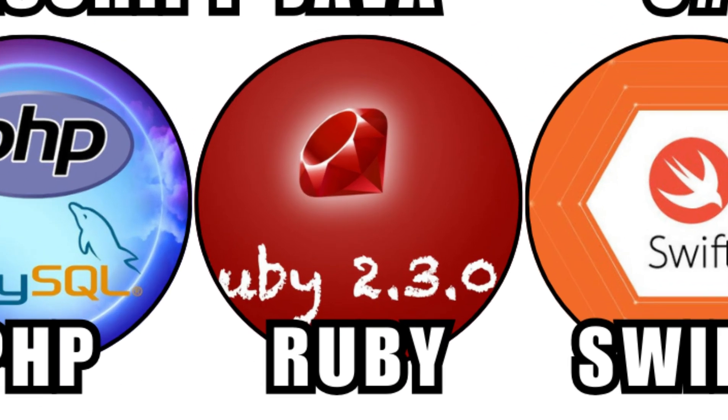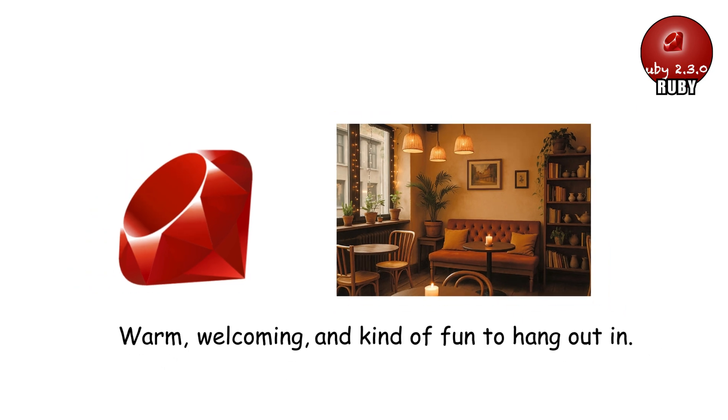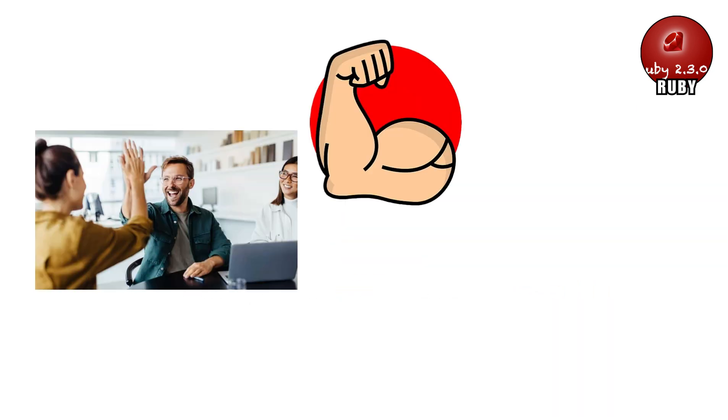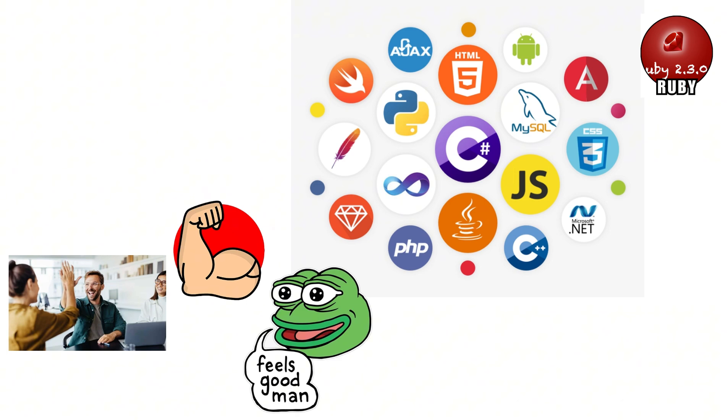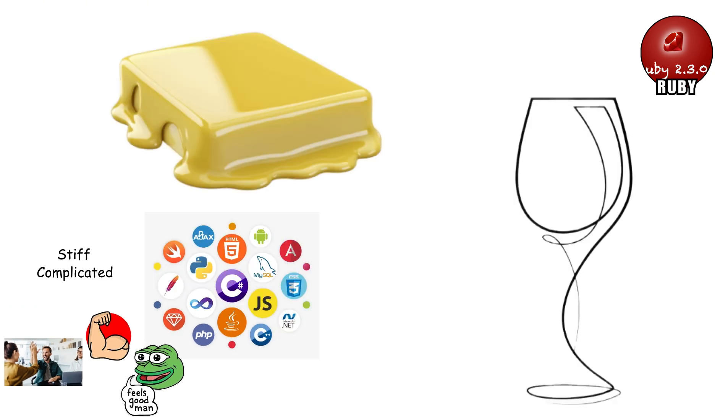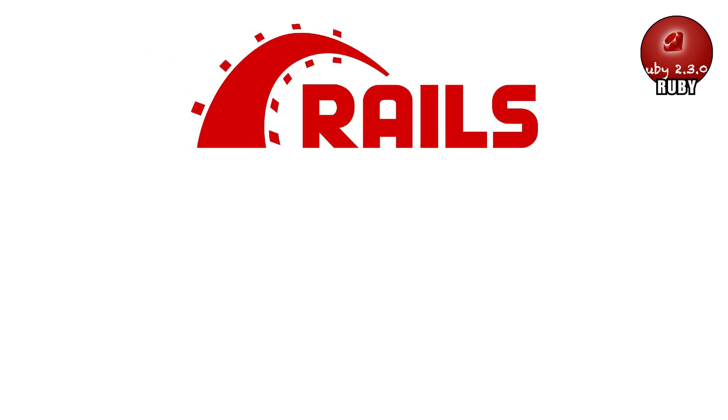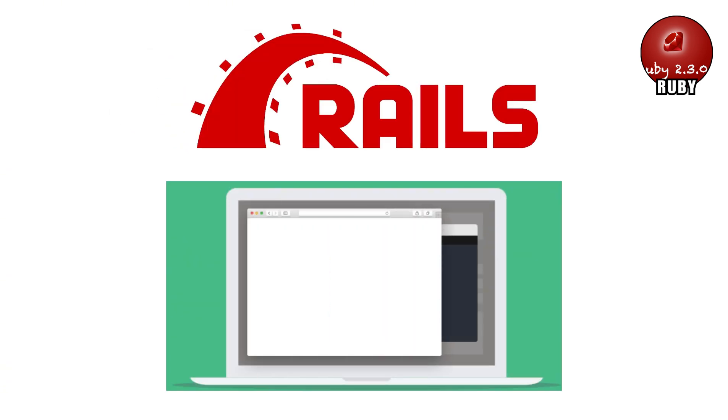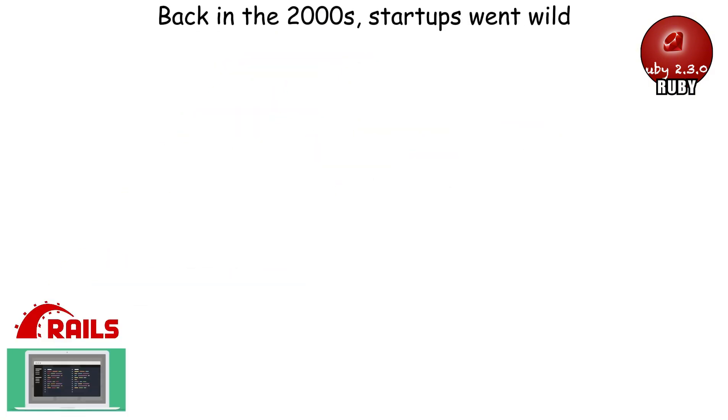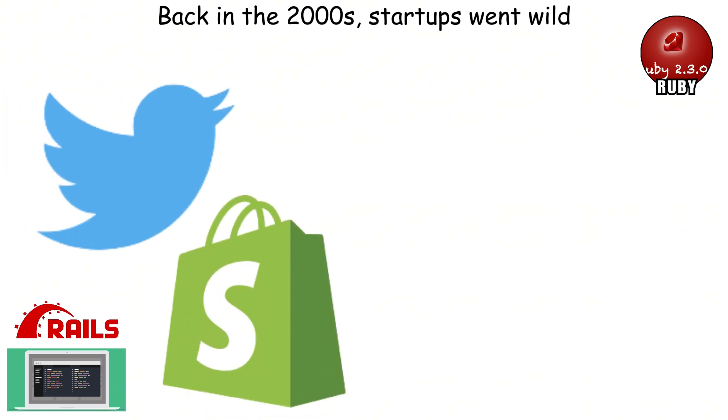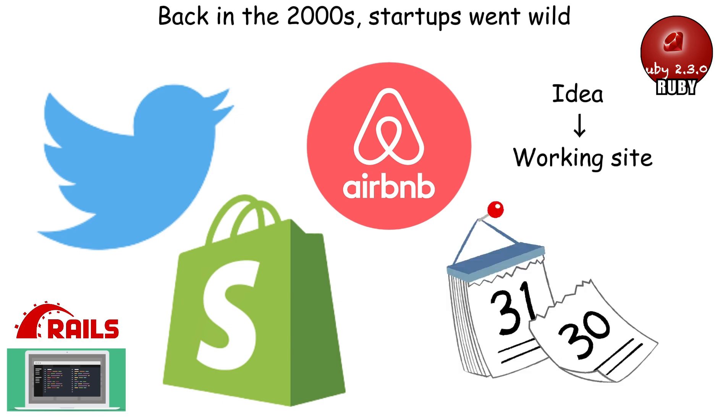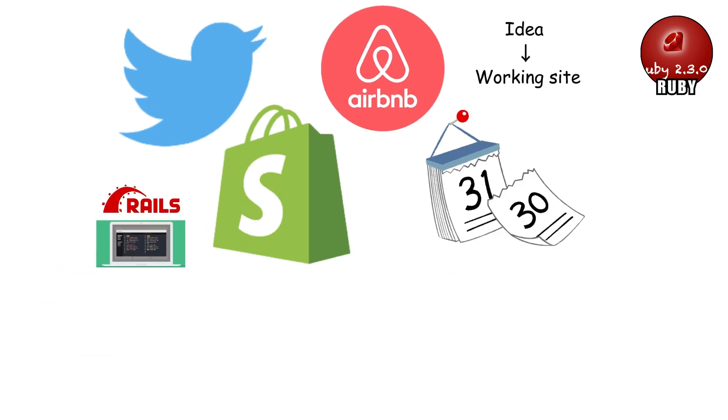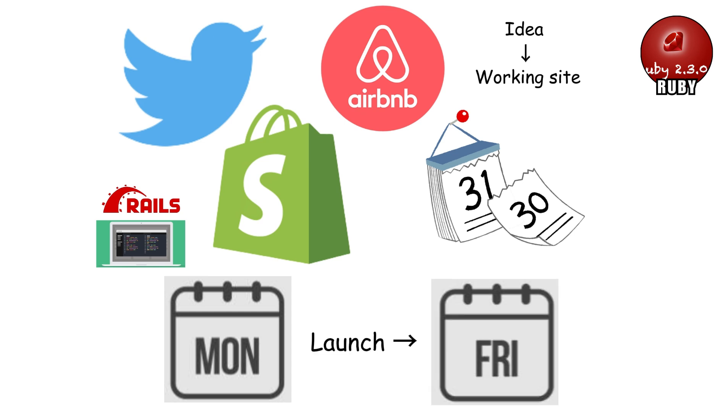Ruby. Ruby is like the cosy cafe of programming languages, warm, welcoming, and kind of fun to hang out in. Developers love it because it's not only powerful, but it also feels nice to write. Where other languages might be stiff and complicated, Ruby is smooth and elegant, almost like poetry for computers. Its biggest claim to fame is Ruby on Rails, a framework that lets you build websites super fast. Back in the 2000s, startups went wild for Ruby on Rails. Companies like Twitter, Shopify, and Airbnb all started with it because you could go from an idea to a working site in days instead of months. Imagine thinking of a cool app idea on Monday and launching it by Friday. That's Ruby magic.